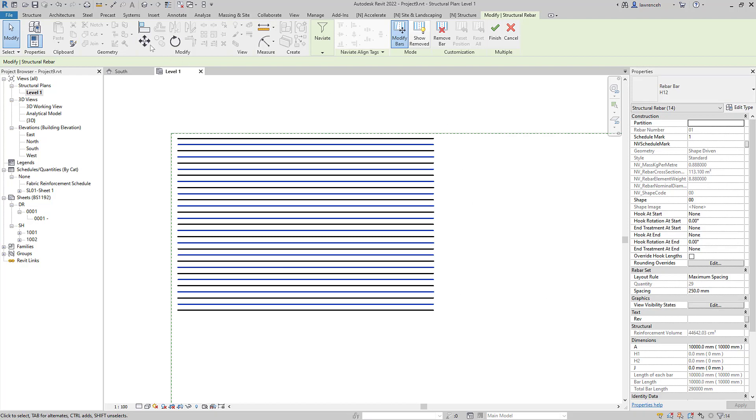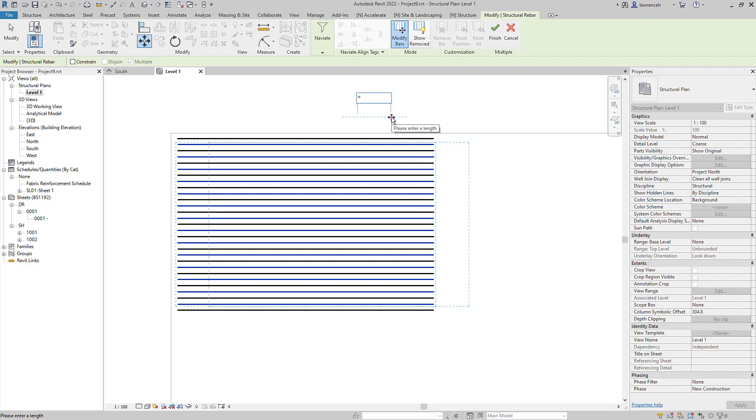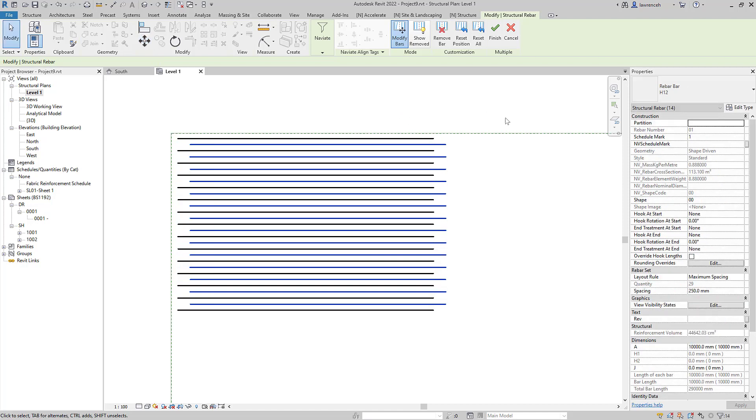Then we can go to the move tool and in here we can move this by a standard lap. So in this case I'm going to use a calculation so we'll say 40 multiplied by 12 and you can see now we have that stagger in there.